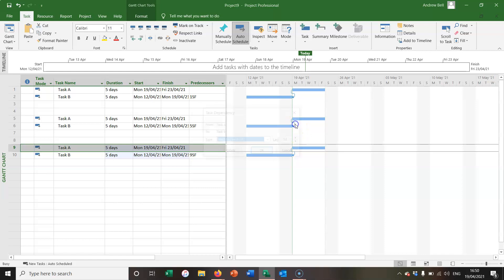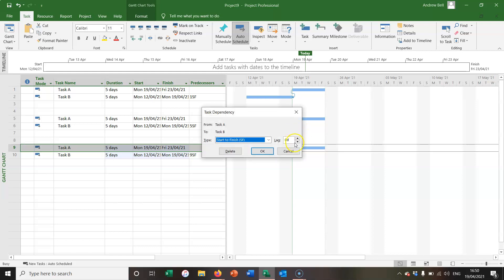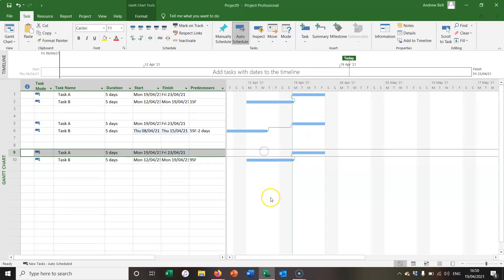If I double click the arrow, I'm going to put two days of lead time in, which is minus two days of lag, and that puts a further gap between the tasks.